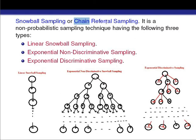Snowball sampling has three types: the first one is linear snowball sampling, the second one is exponential non-discriminative sampling, and the third one is exponential discriminative sampling.